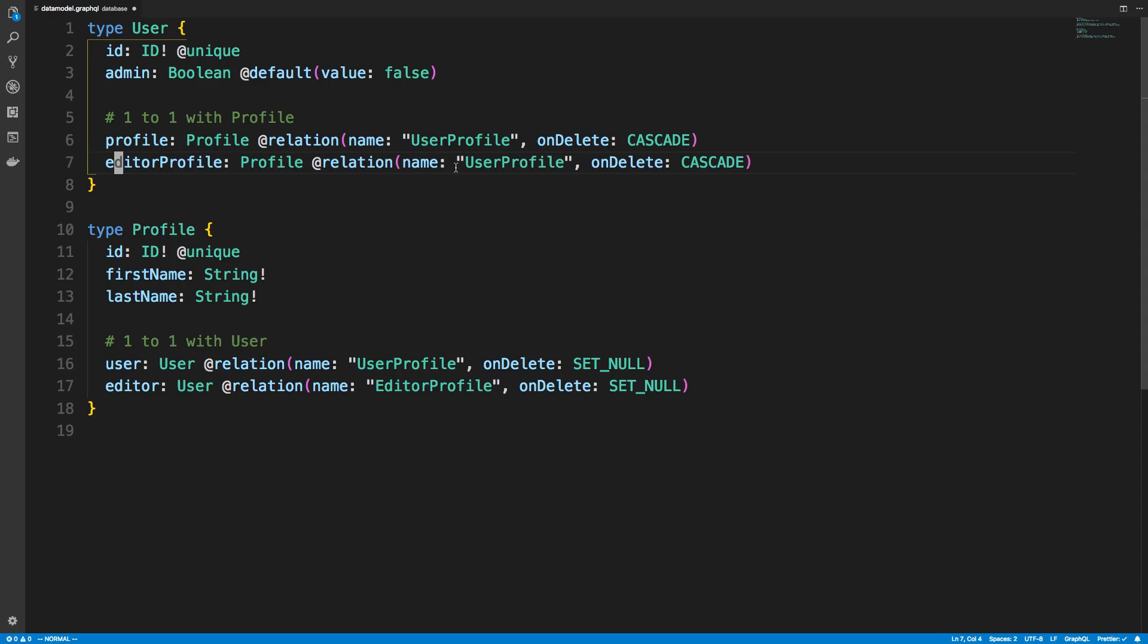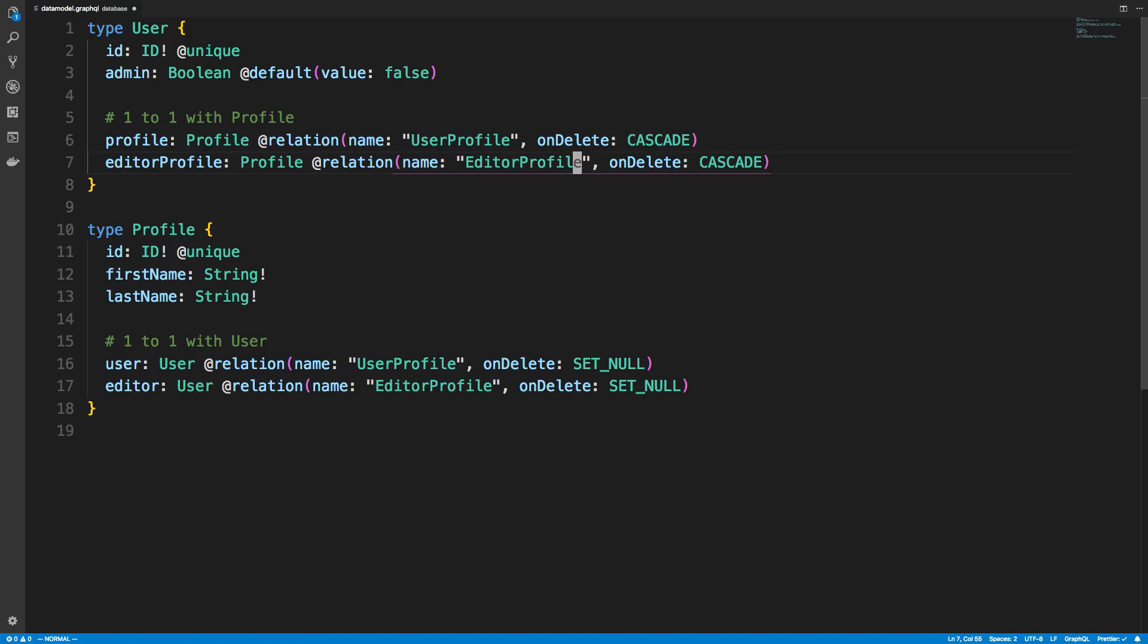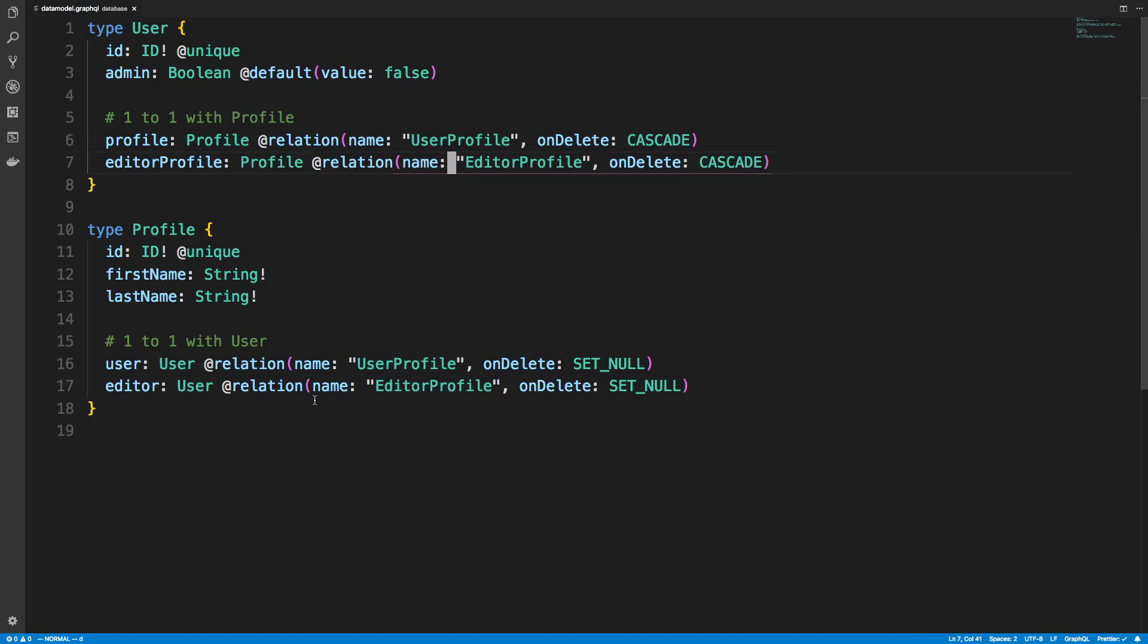And so then I would have the names match up here. Editor profile. And so this matches with this guy. This one matches with that guy.